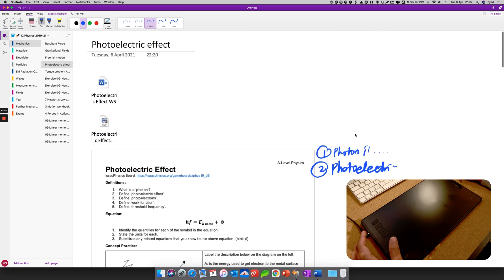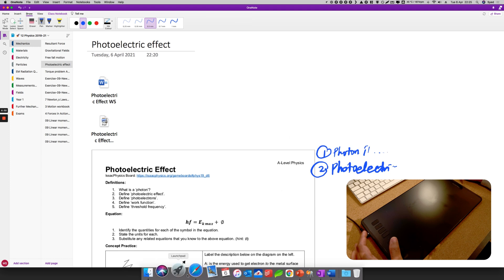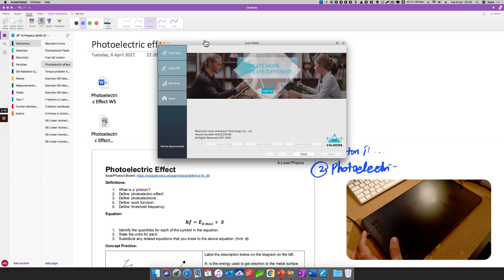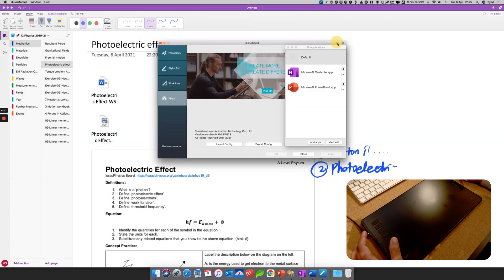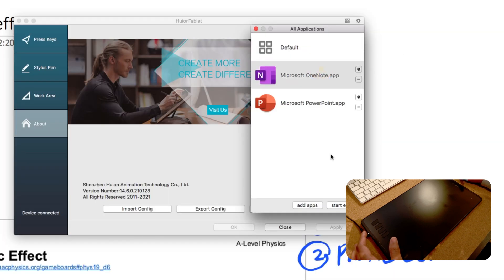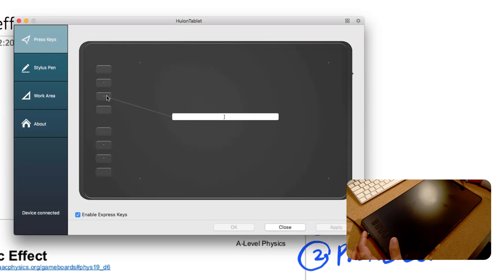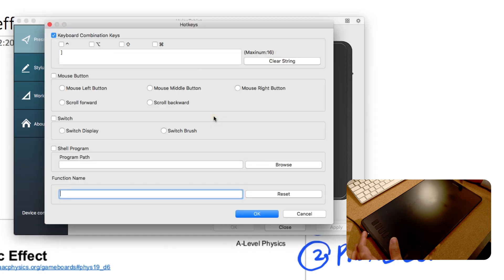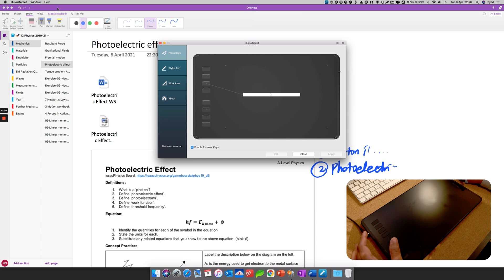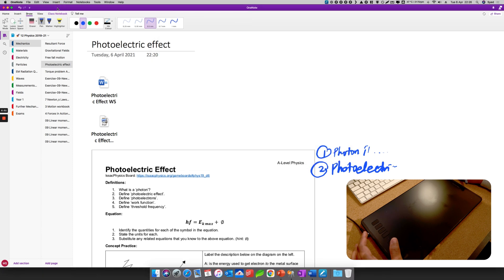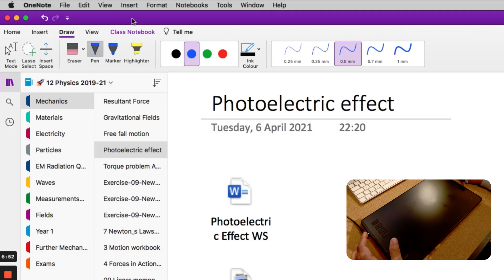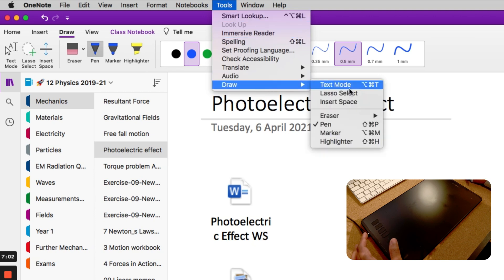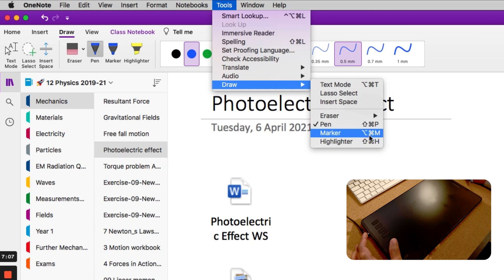Next, I want to go back to the app, this software here, Huion's app. For example, how would you know what you would like to have as a button here? Let's say the third key here, I want to add something. So what I'm going to do is go back to OneNote. Let's say I want that button to be a marker here, marker pen. So you see here, go to Tools and select Draw, and Marker. So that is the keyboard shortcut for marker.